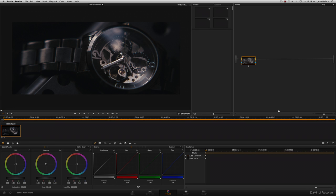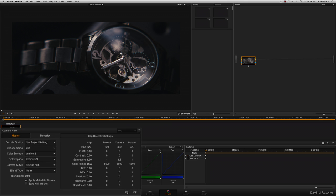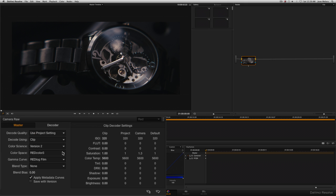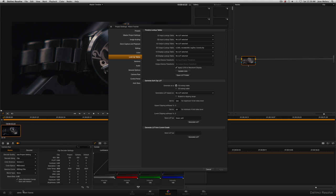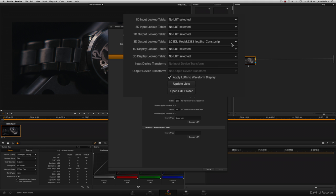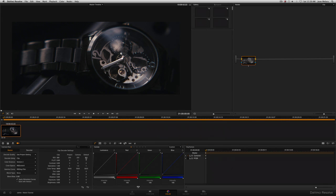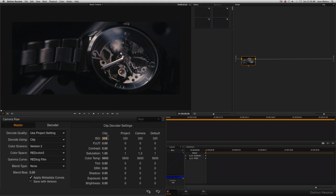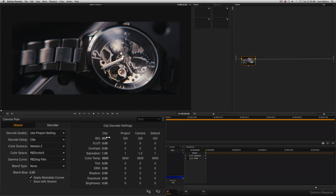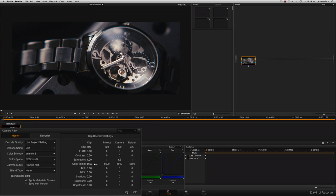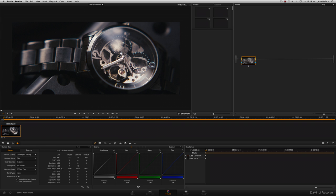So here we are inside Resolve, and we've got our footage loaded in. The first thing we want to do is go to the raw tab and make sure we've got Red Color 3 and Red Log Film selected. I'm actually grading this through a Kodak 2383 LUT, which you can grab from my site. It's possible to grade this without a LUT, but if you're mimicking my wheel movements, the results are not going to be the same. So while we're in the raw tab, we're going to increase the ISO to 800 as the image is a bit dark. And I'm going to leave the color temperature at 5600 because it looks about right.